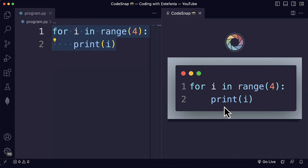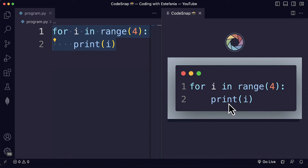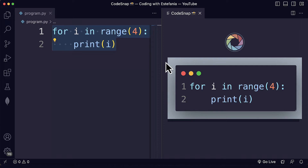This is the default screenshot that you will see, but you can customize the style and you will see how in just a moment. You can see that we have the code, we have some line numbers, we have some window controls and we also see a background.